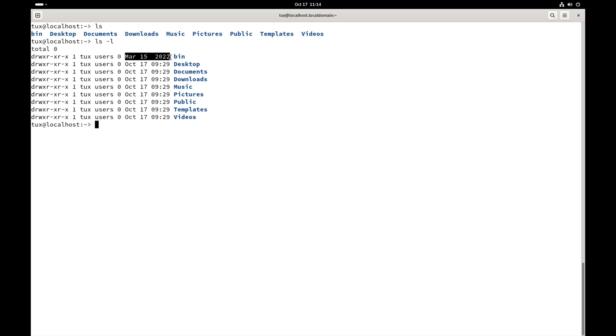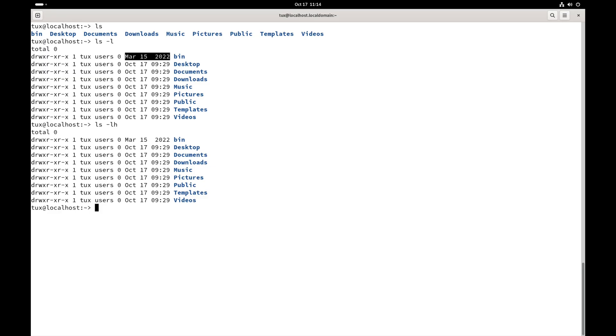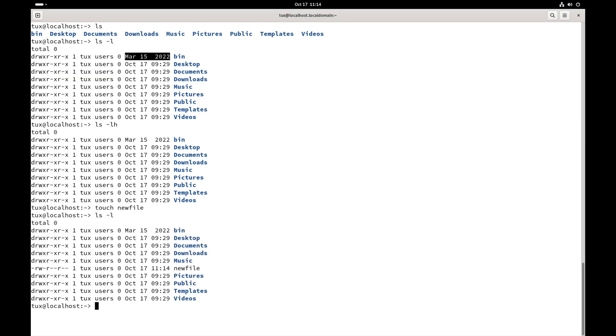We have lots of different options for the ls command. So, ls dash l h, and that's going to show me sizes in human readable format. Everything in here is zero size, so we'll find a different file. There's new file.